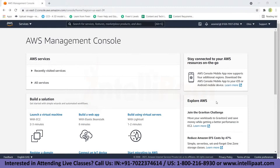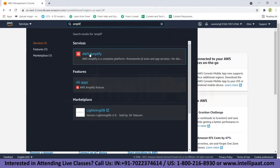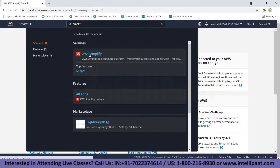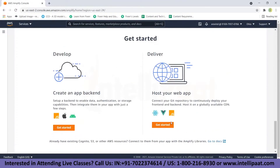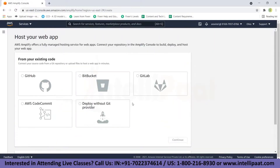Now we know what AWS Amplify is in theory. Let's get into action and create an application using AWS Amplify. The first step is to log in to your AWS account and search for Amplify in the services tab. Click on AWS Amplify. In this page, click 'Get Started' and again click 'Get Started' under 'Host your web app.' Here you can host a React or any application by connecting your source code from a Git repository.